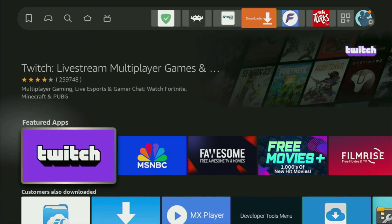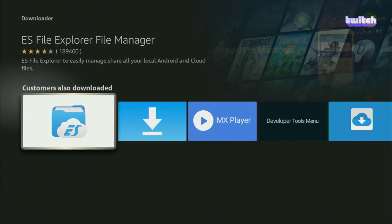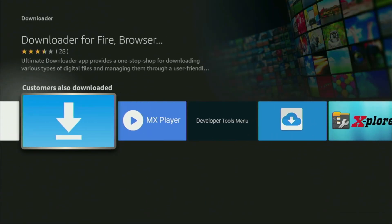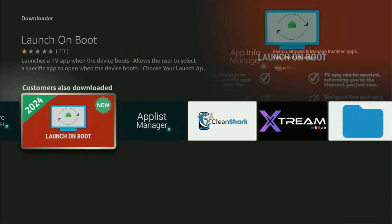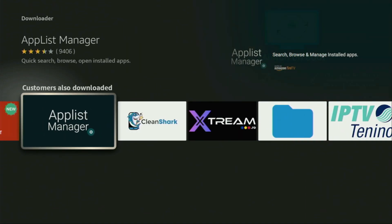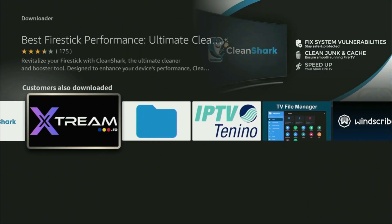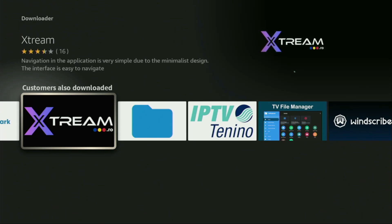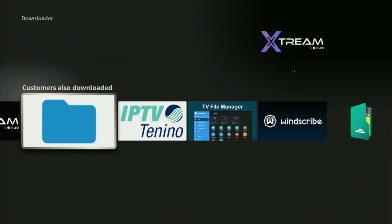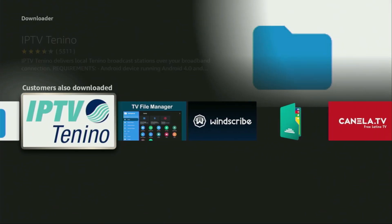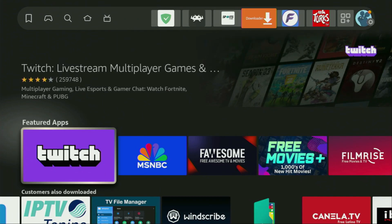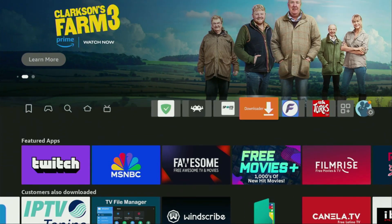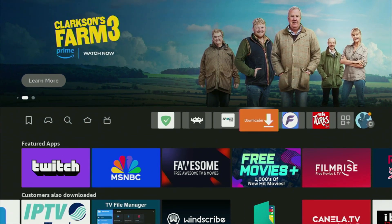Hey, how's it going? Today I'll show you how to block the annoying ads that you can see while using third-party applications on your Firestick. By following the steps I show you, you'll be able to block the majority of pop-up as well as banner ads that you see on the Firestick. Let me show you how to set up the ad blocker on your Firestick.